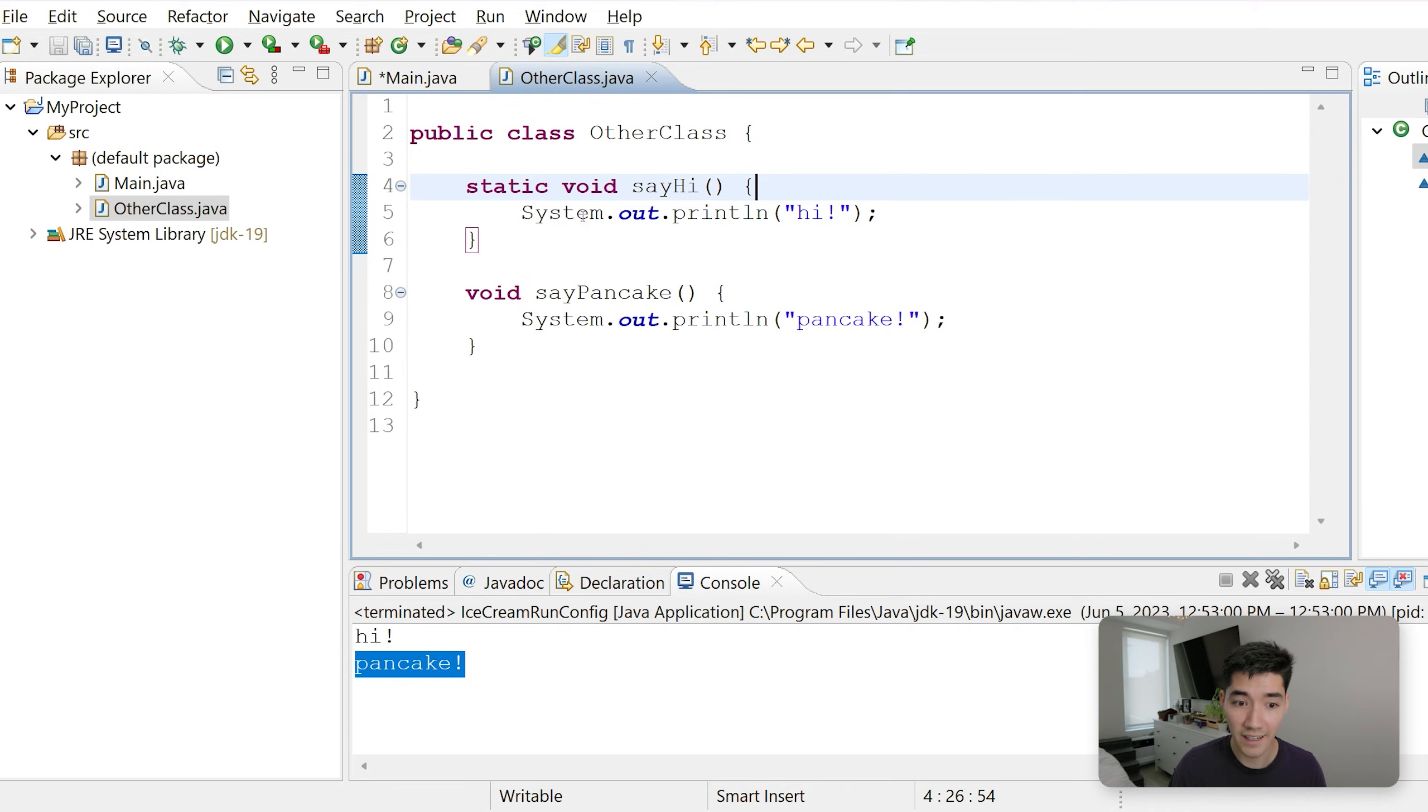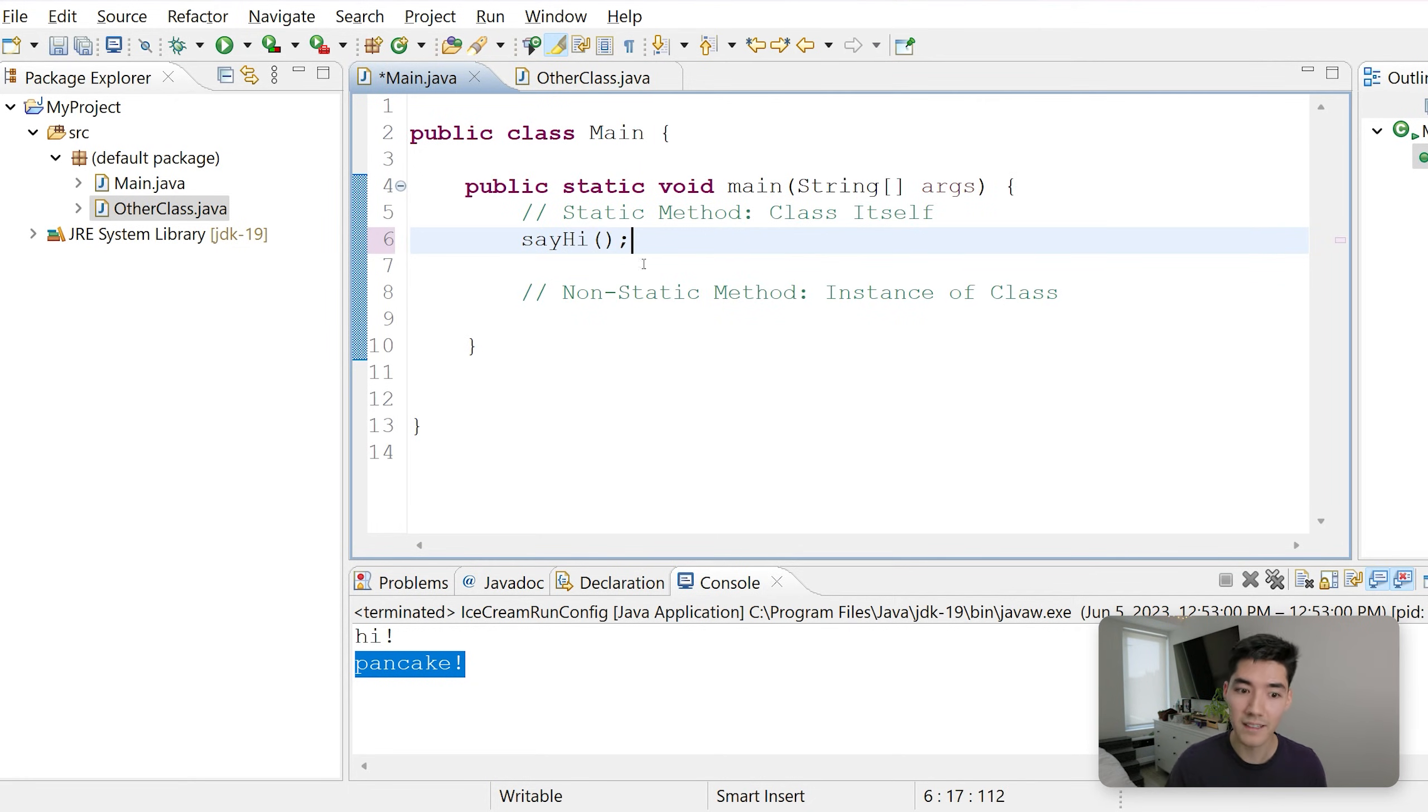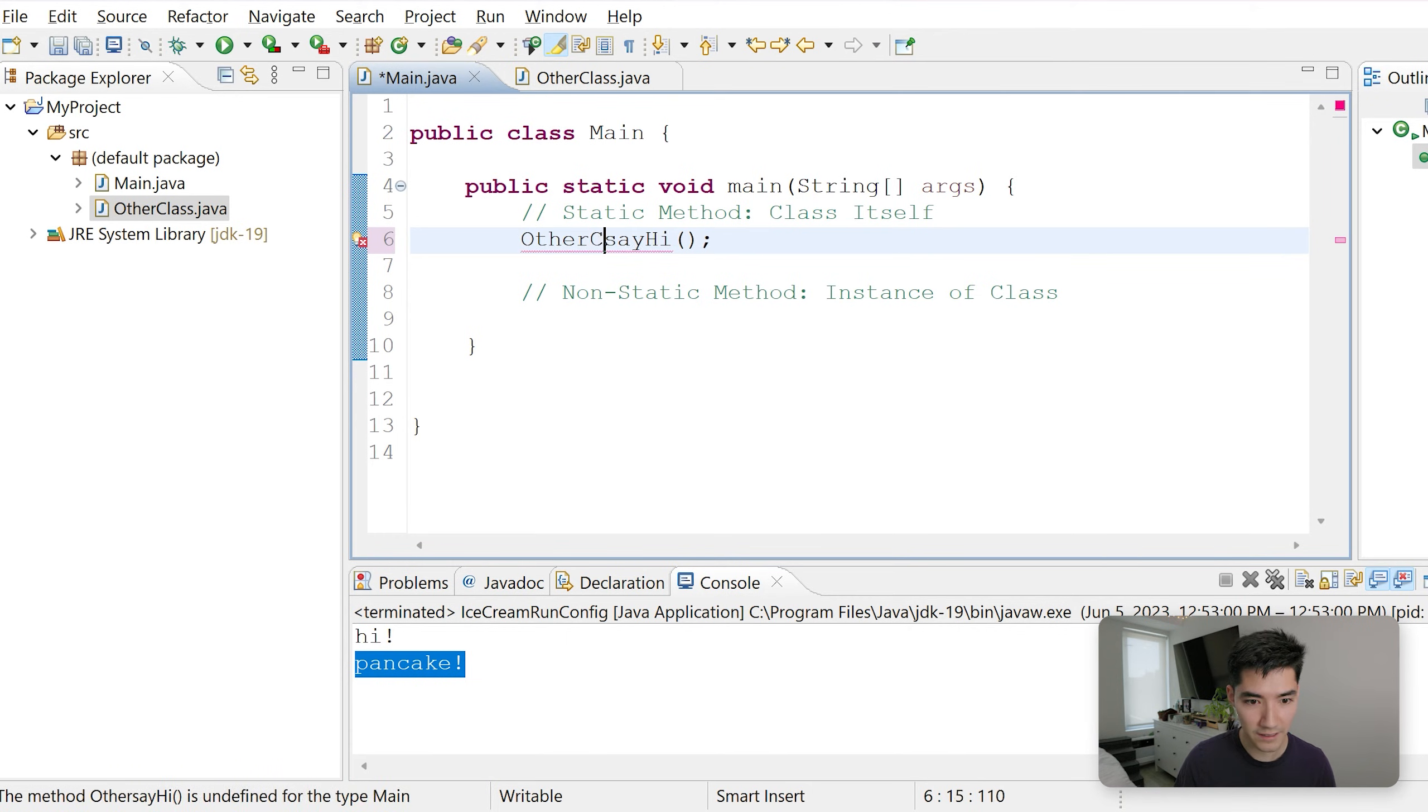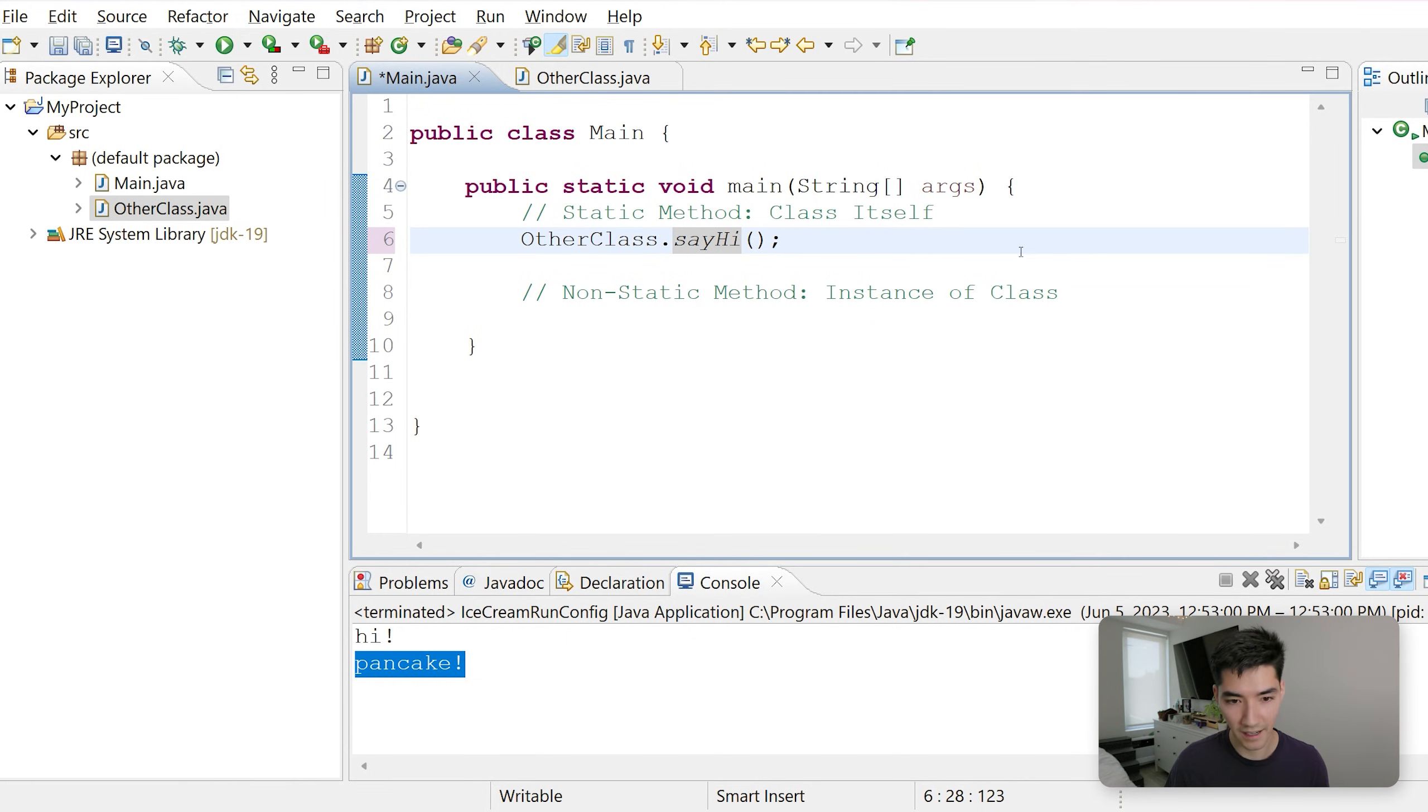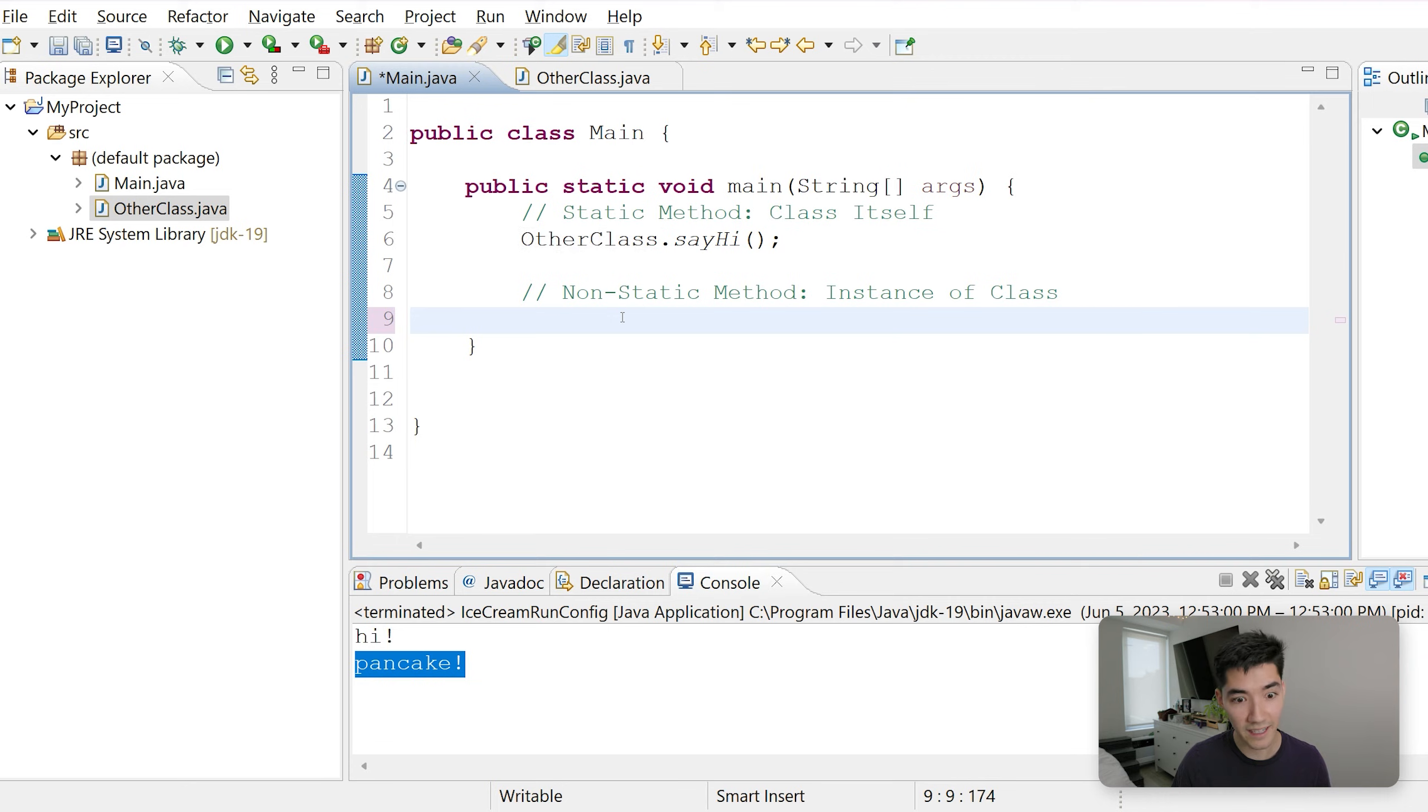To access the static method versus the regular method is the exact same way. So if we want to call sayHi from the main class, we would do sayHi, except now since it's in a different class, we have to say which class it belongs to. So OtherClass dot sayHi. This is the class itself.